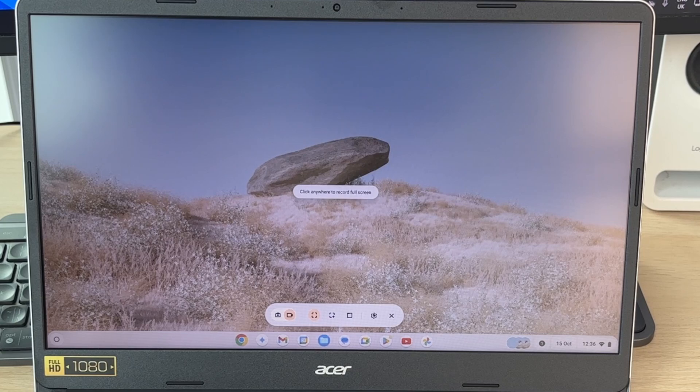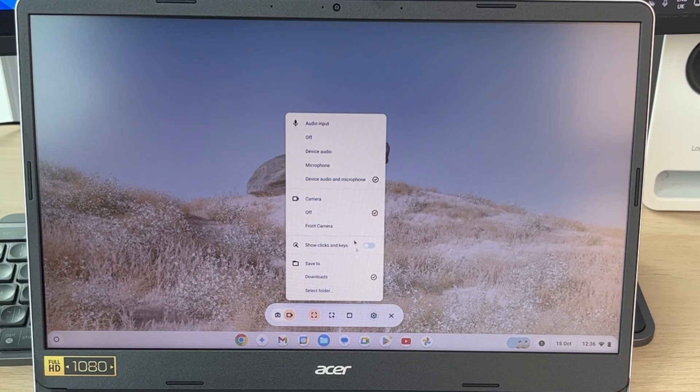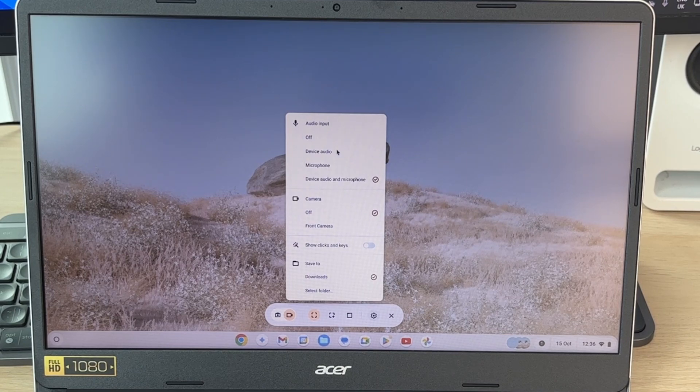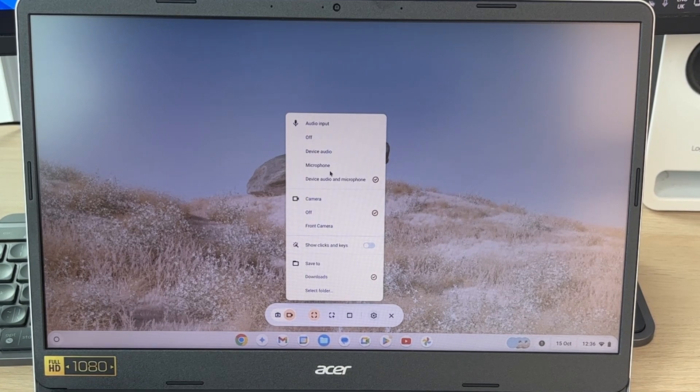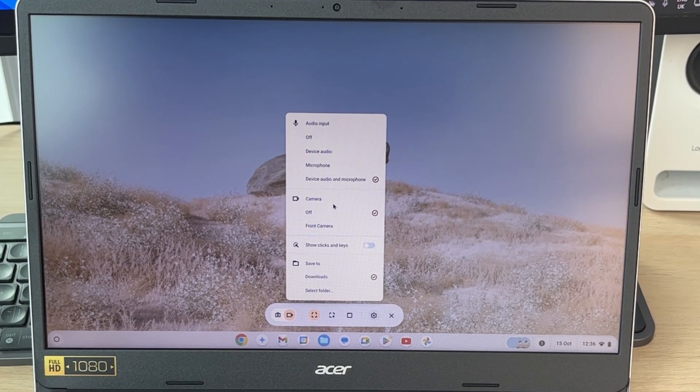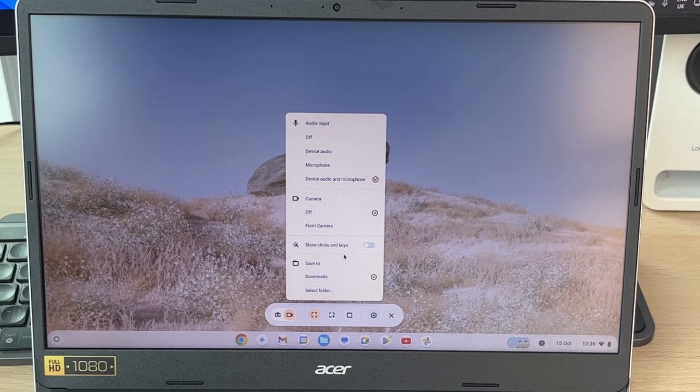We can then go over to the right and click on the settings button. You can choose the audio you want to use at the top here, whether that's device audio, your microphone, or even both. If you want to use a camera, if you want to show the clicks and keys, and where it's saved.